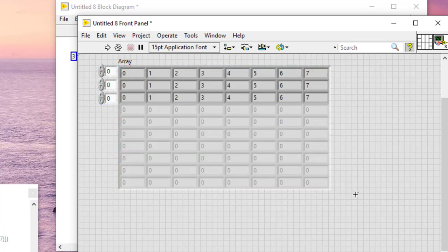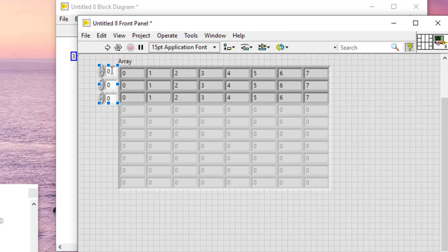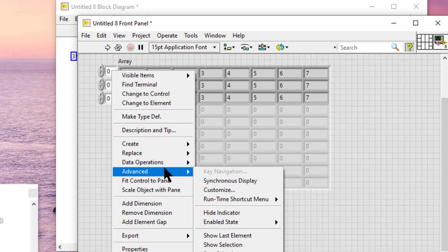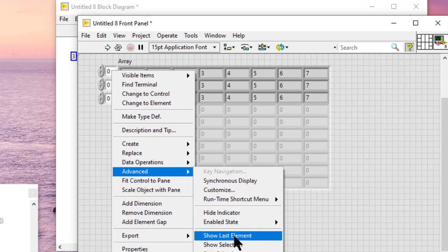Here are the steps to add elements to an array. We can right-click the index display, select Advanced, and then from there select Show Last Element.